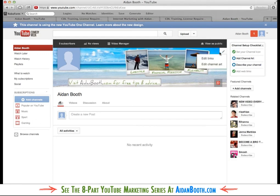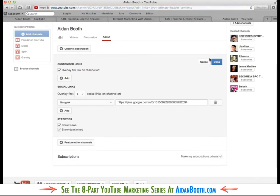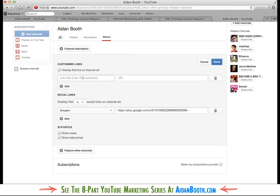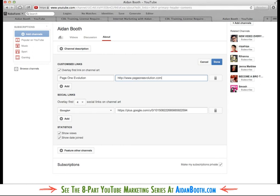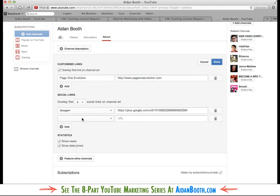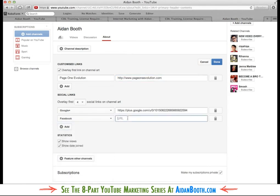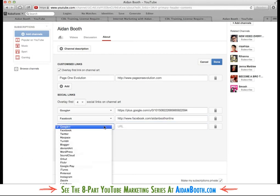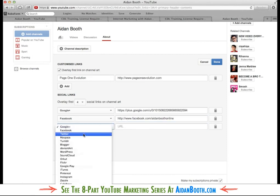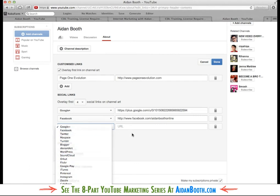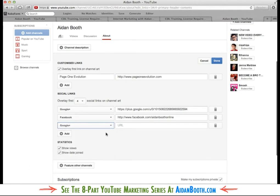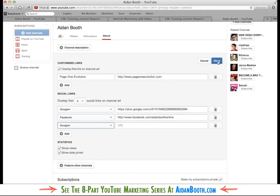The next thing I can do is click this here and click the edit links button. And what we're going to do now is put in some links to the website. So I can click this one here, and this can be an overlay link. The link title can be page one evolution, and I can put the URL on there. And then social links, I can put that in. If I had a Facebook page, I could do that as well. Just for this example, I'll put my own Facebook page. I could add a Twitter account if I had one. There's a lot of different things that you can add in there. So that looks fine. I'll click done.